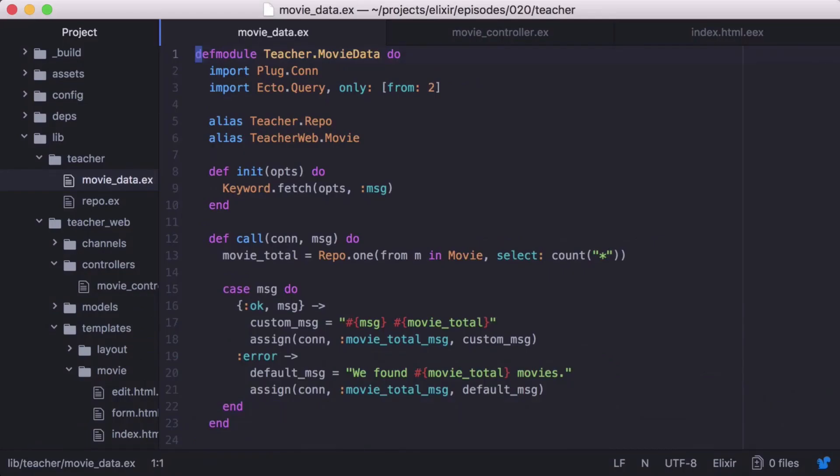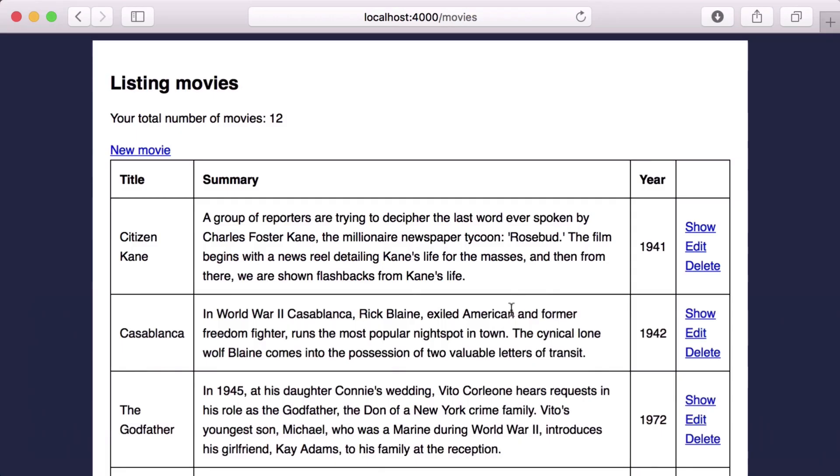Now let's test our error case. We'll go back to our plug and change our init function to fetch a key that doesn't exist. Then back in our browser, we see our default message is being displayed. Perfect.